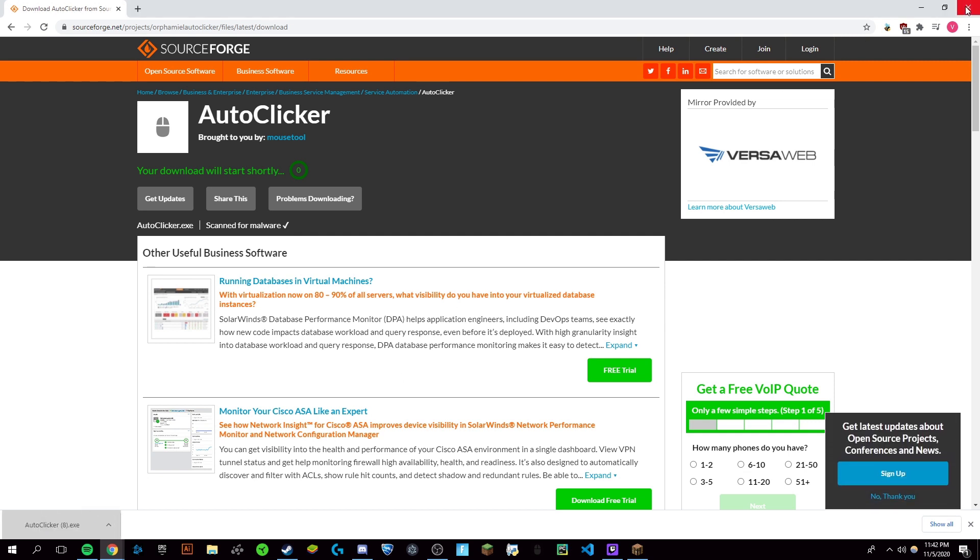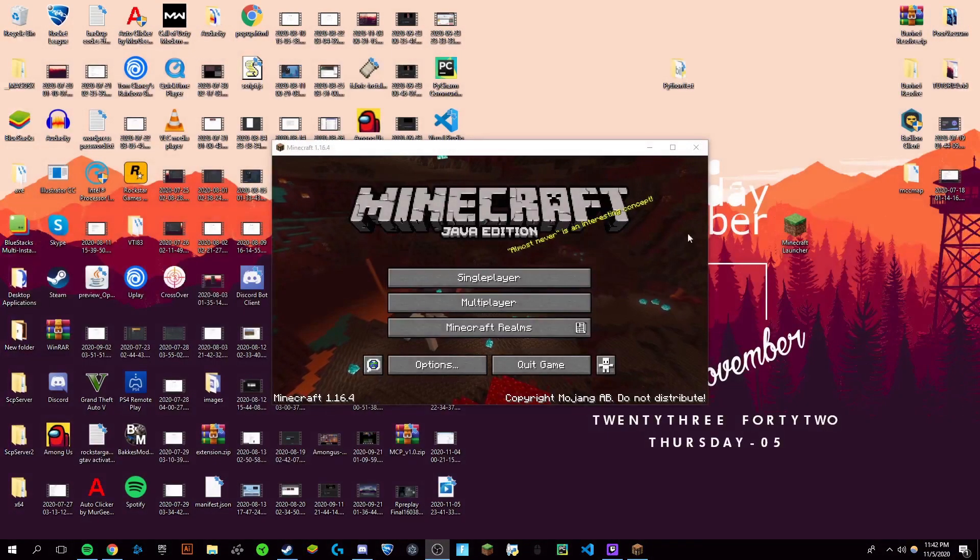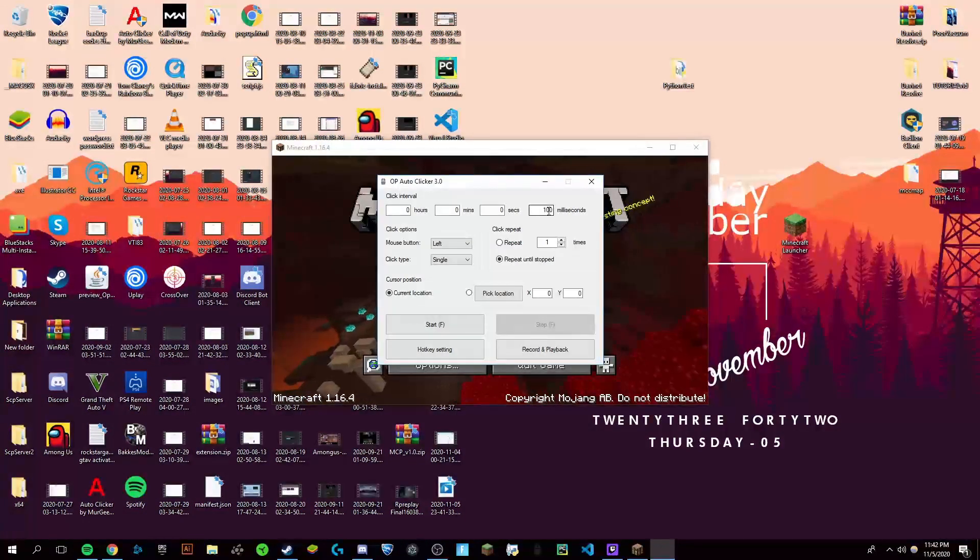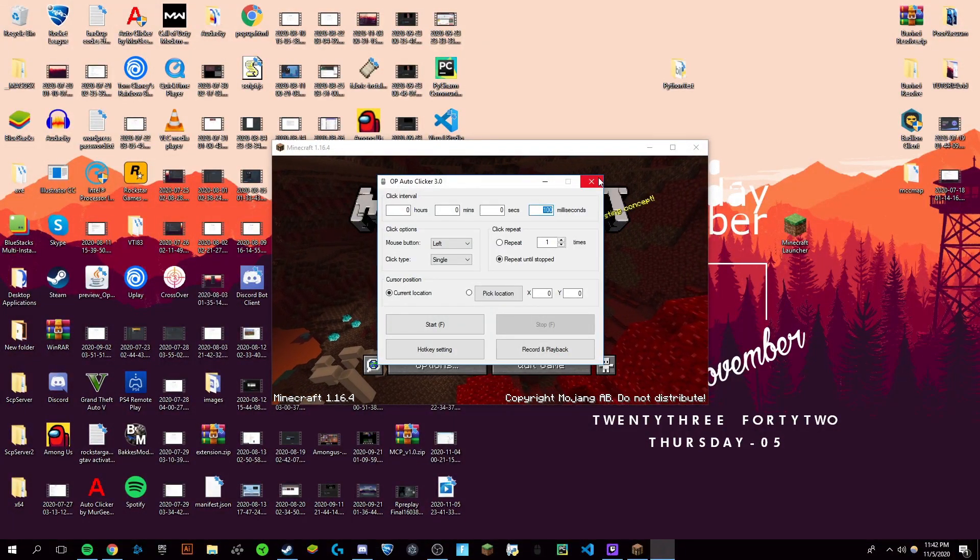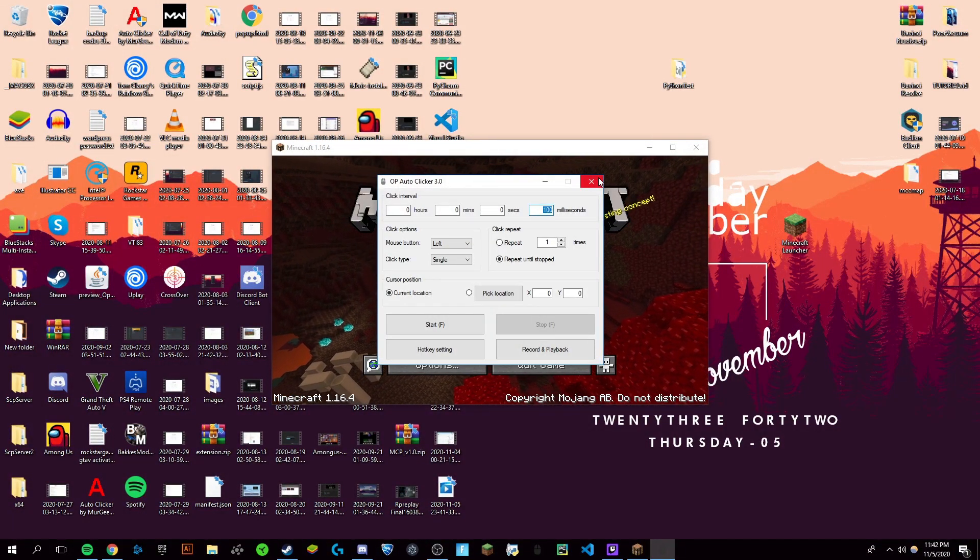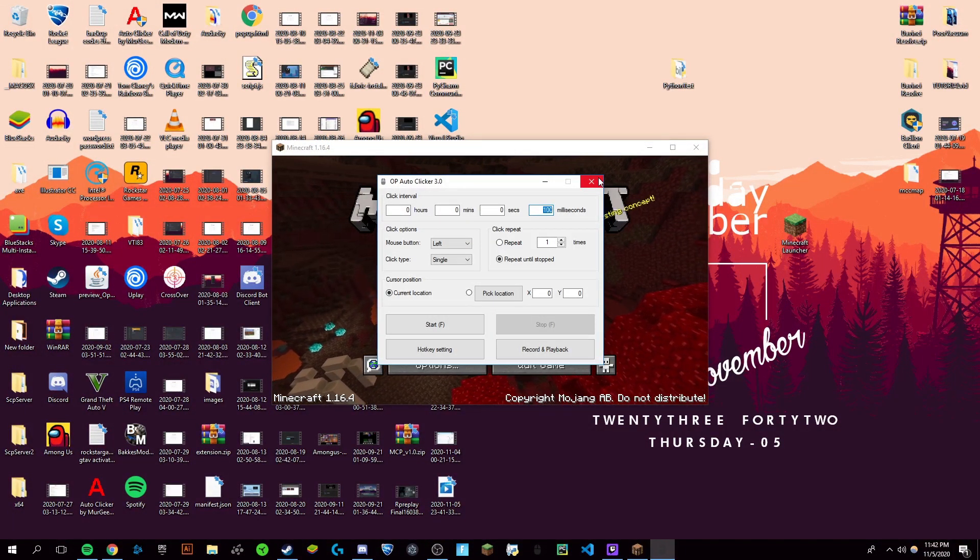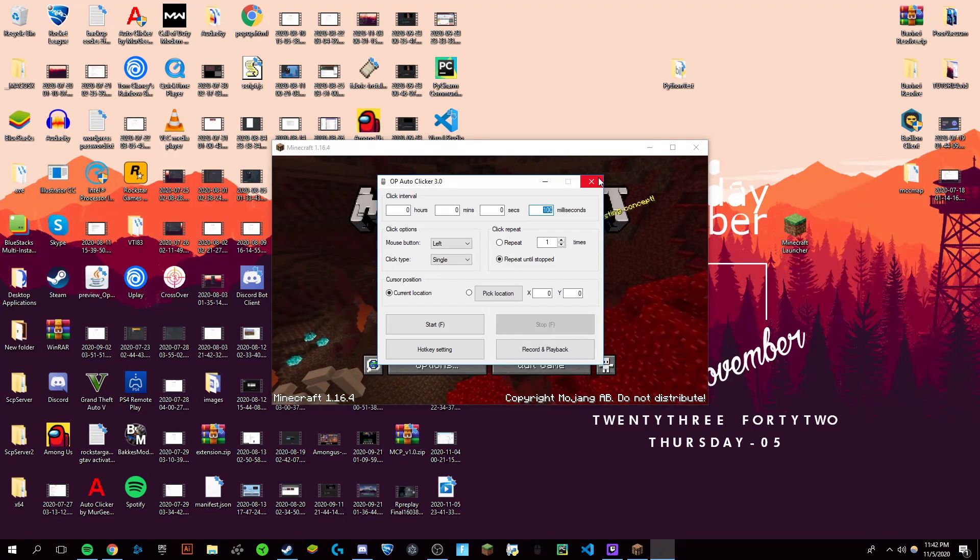You can now close out of this. Once it's open, you're going to want to set this to whatever speed divided by a thousand that you want it to be. So for example...